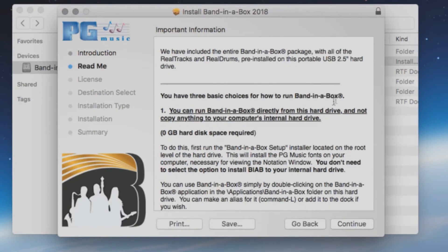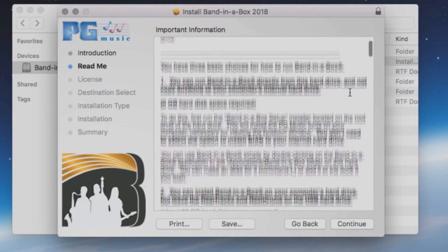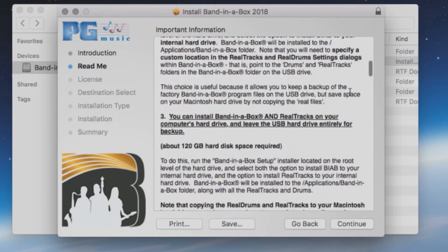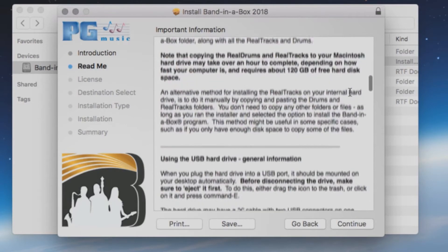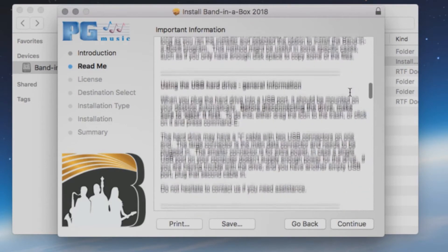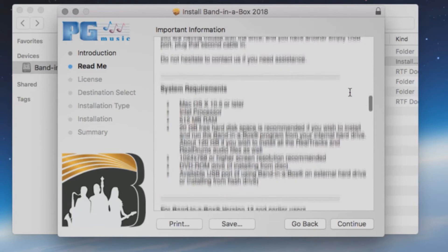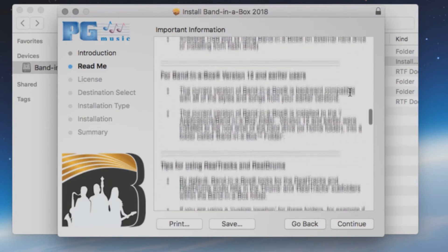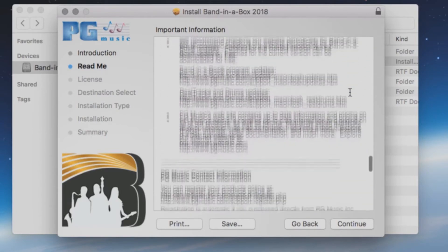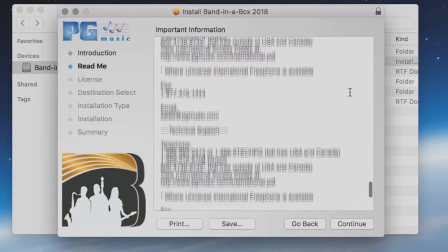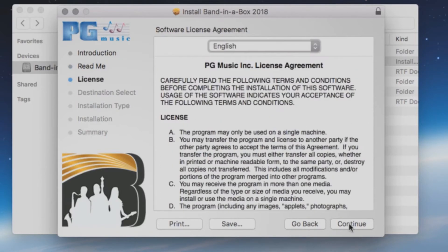The next screen will have a detailed description of the three installation options, as well as more information such as system requirements to run the software and contact information for PG Music. Press Continue.